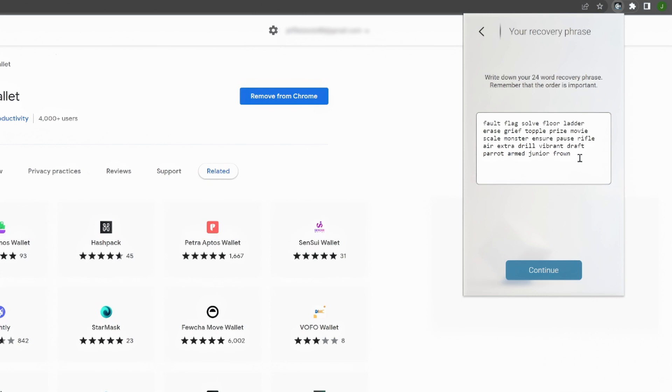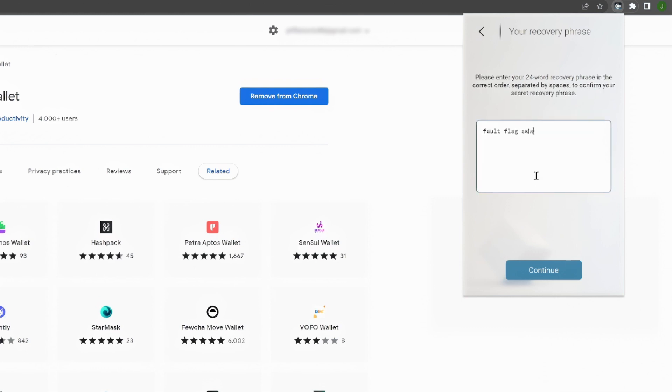Once you click on Create, you'll be shown a 24-word secret recovery phrase. Write it down and click Continue. Enter all 24 words of your secret recovery phrase to confirm it. Then click Continue.